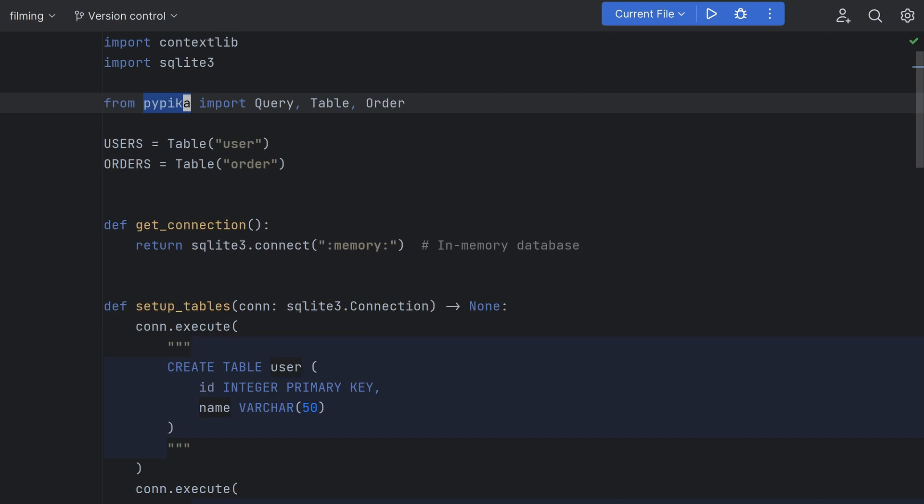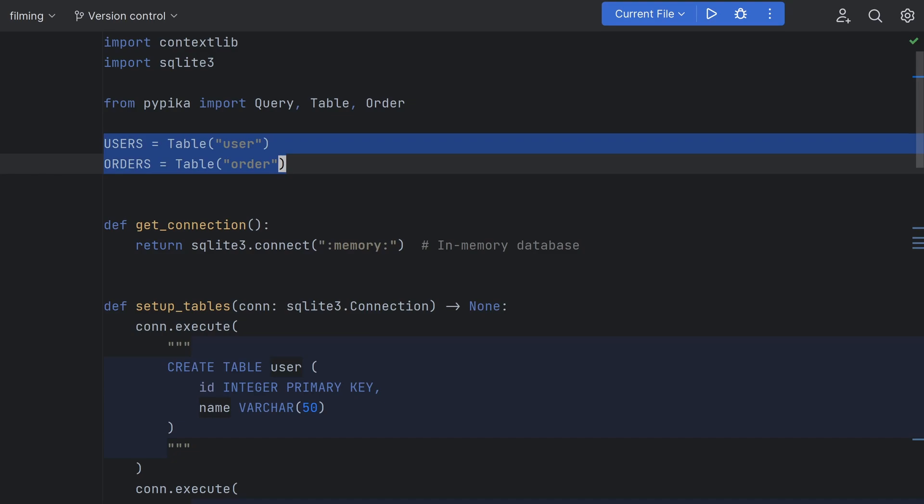The most popular Python query builder is called Pypeaker which is what I'm using here. I'll be honest I didn't find it particularly intuitive or enjoyable to use so let me know in the comments if you know of any better options. This code is basically identical to the last except we've defined two Pypeaker table objects at the top of the module.